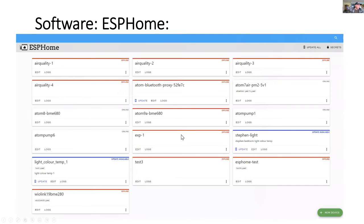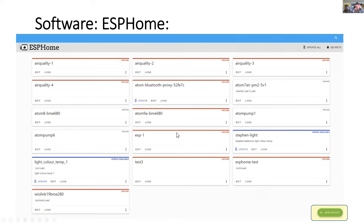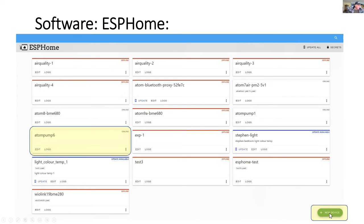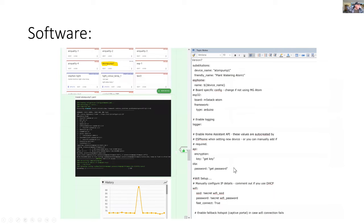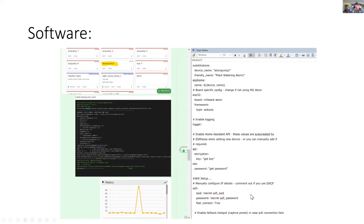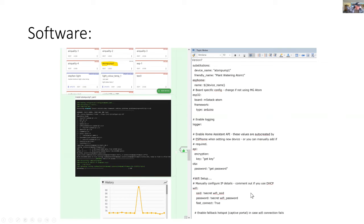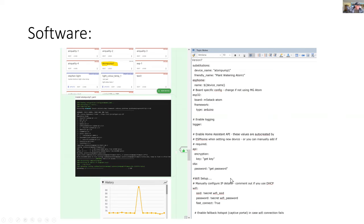Here's what the software looks like. You can see I've added a number of devices already. The ones I'll be looking at were created with a button on the bottom to add a new device: the atom pump six and the atom pump one. Here's some of the software where I'm initializing the parameters and setting up the keys and passwords for the API. You'll need that API to integrate the application with home assistant. Home assistant will ask you for that. I'm setting up Wi-Fi and later on I'll set up MQTT.